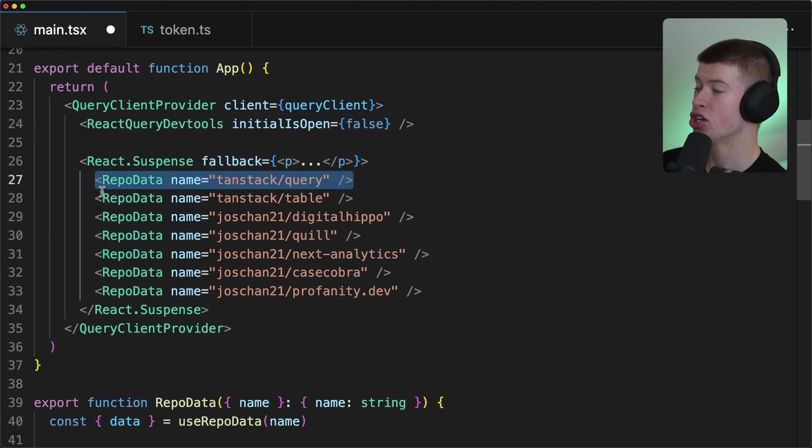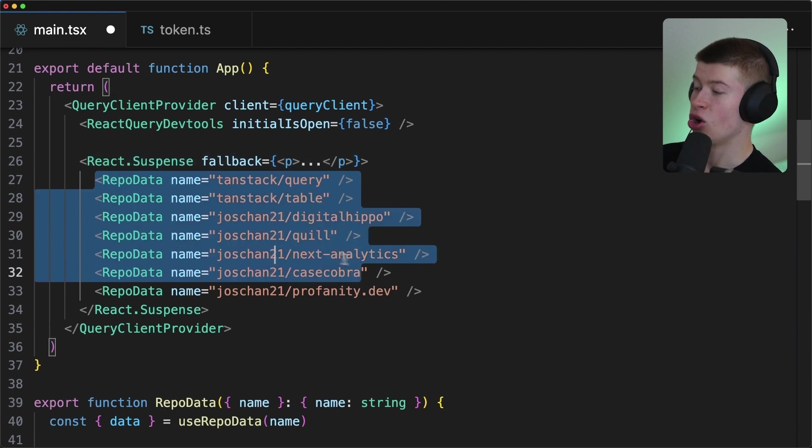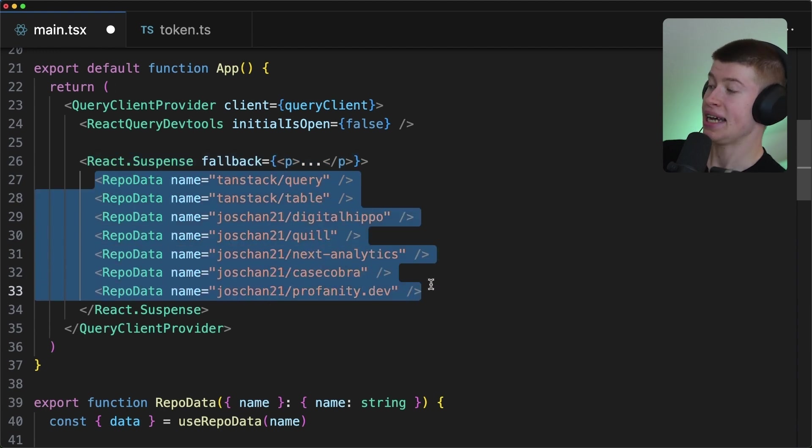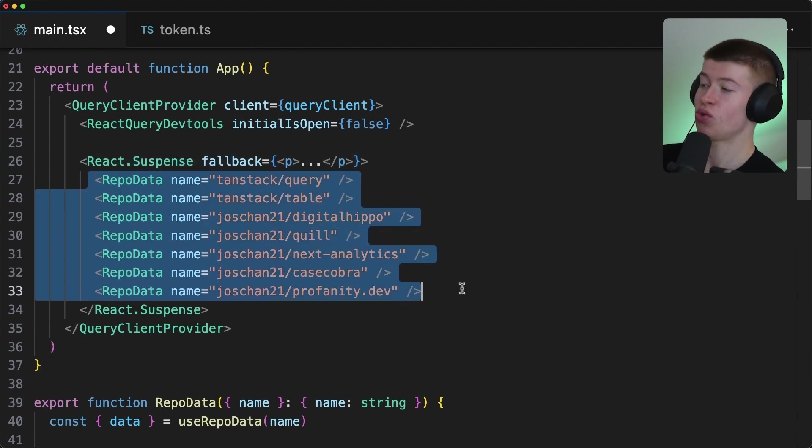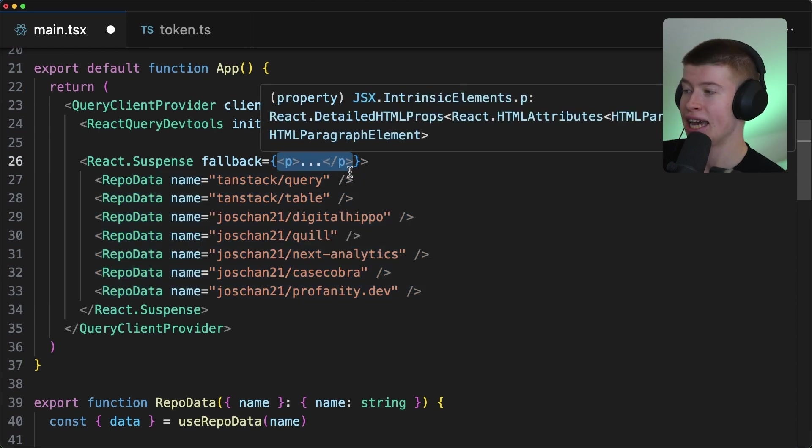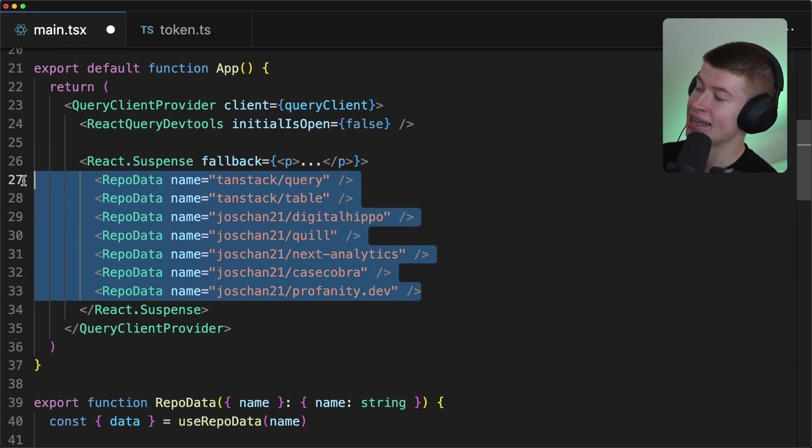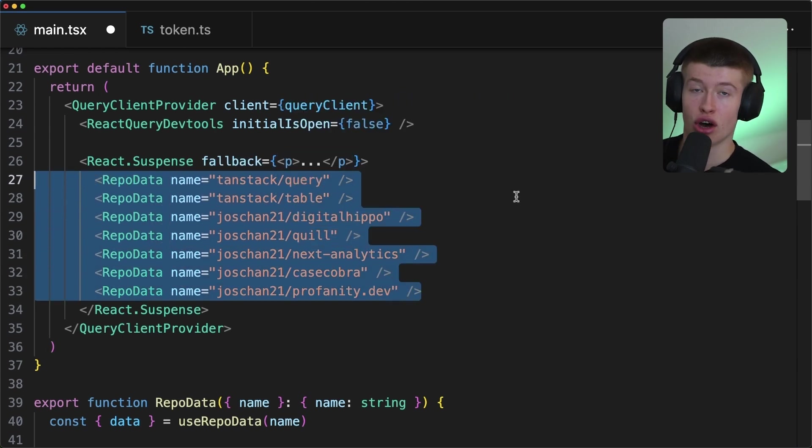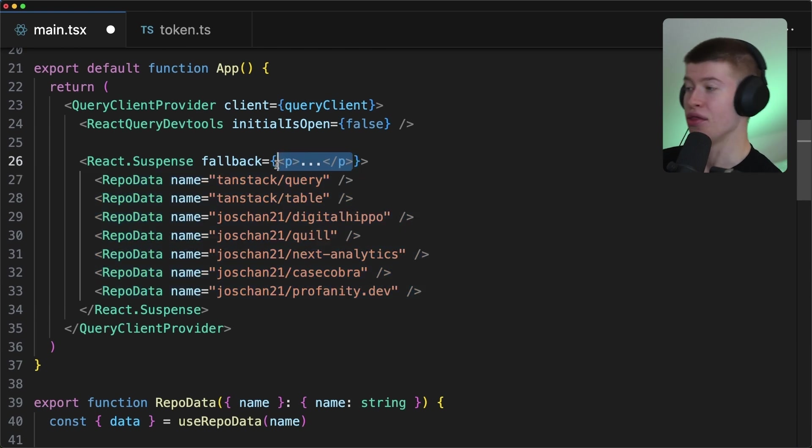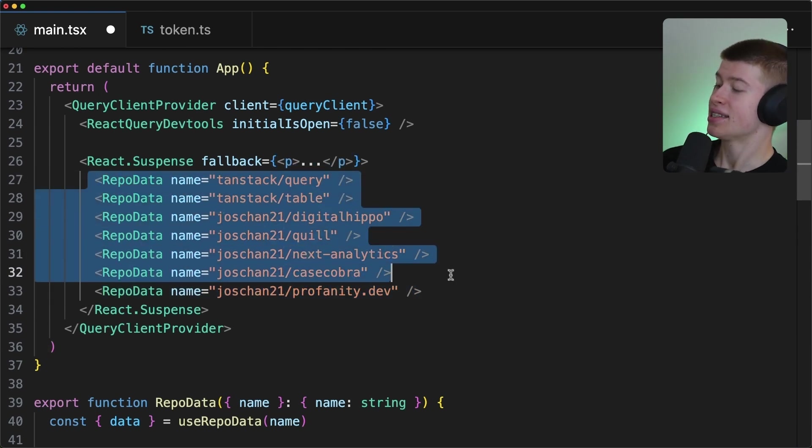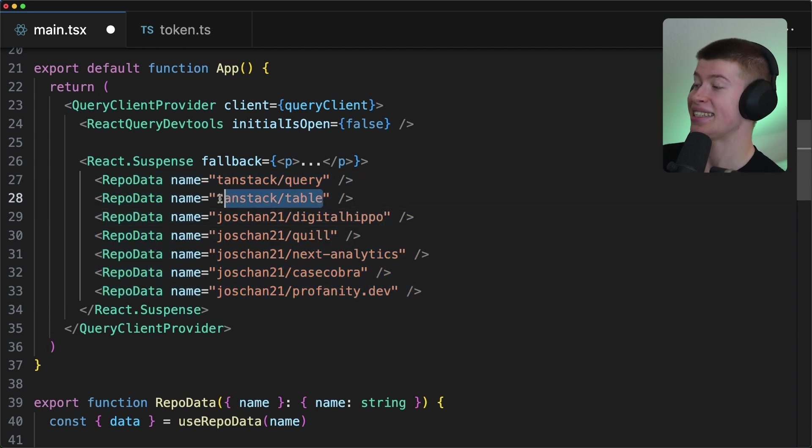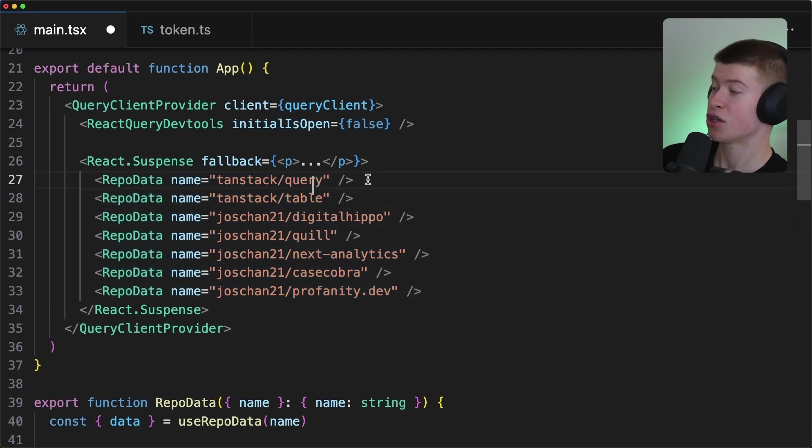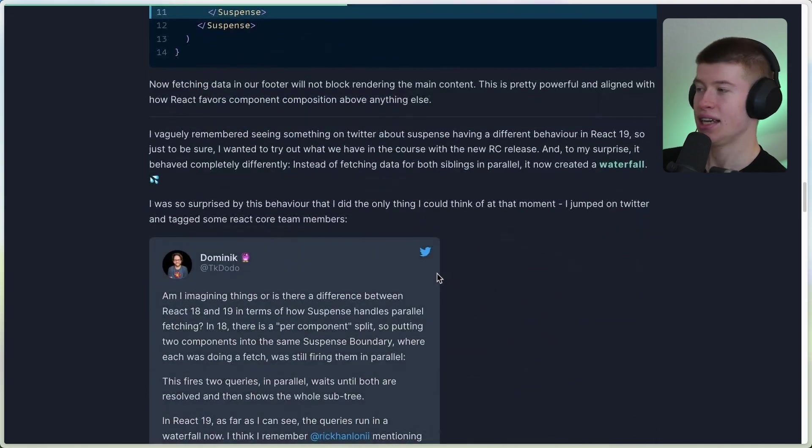No matter how many components you have inside of a React Suspense, they all load their data, and only when all of them have their data, everything is ready, only then is the fallback, in this case just a p tag with some dots, replaced by the entire content of React Suspense. So we either show the p tag or the entire data that's in here. And the good thing is, all of these fetch their data in parallel. The tan stack table doesn't have to wait for the first repo to get its data. In React 19, that's different.